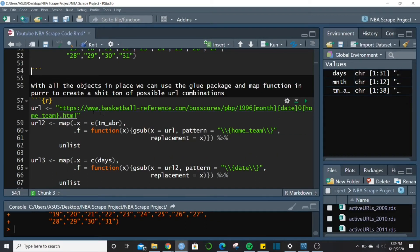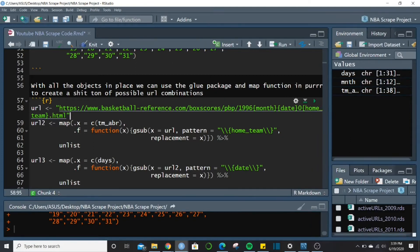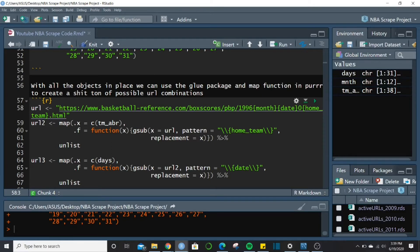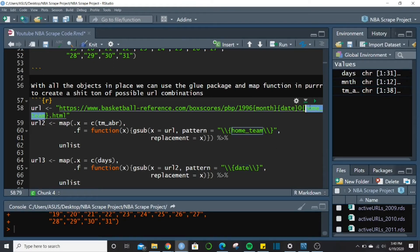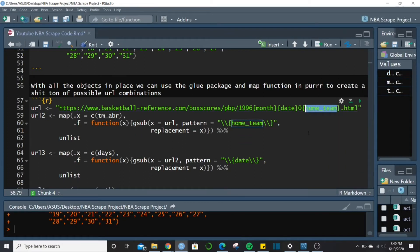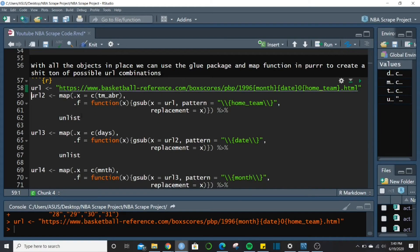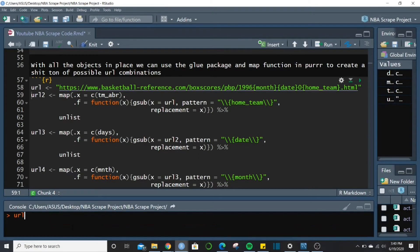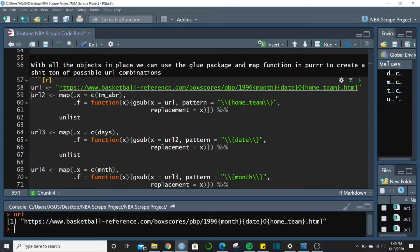This is where the curl package comes in — it helps us insert these objects into a scaffold URL. The scaffold URL uses 1996 as a constant, and we loop every month, date, and home team through it. First we create url, which is just the single scaffold. Then we use the map function from purrr and loop in all the team abbreviations using gsub, looking for the literal pattern [home_team] and replacing it with each team abbreviation.